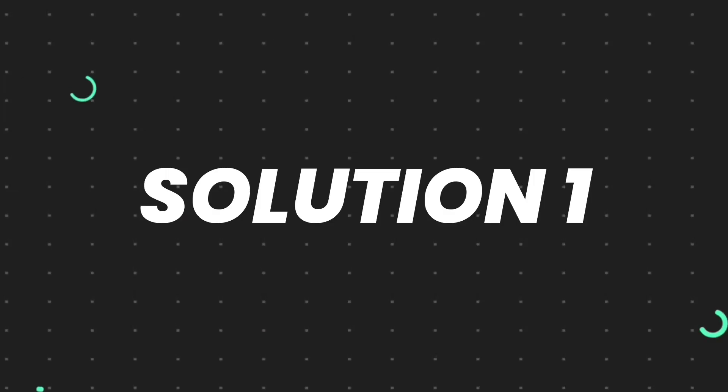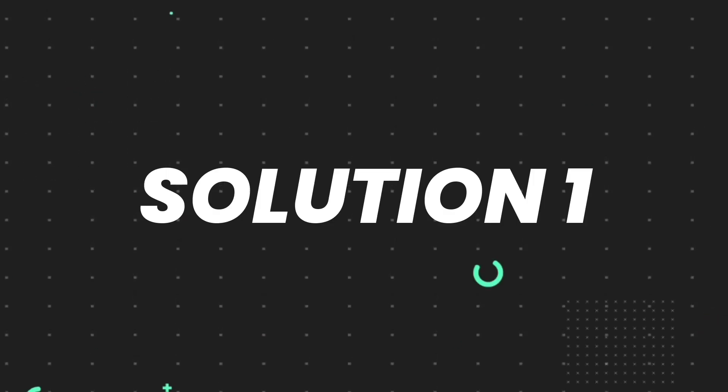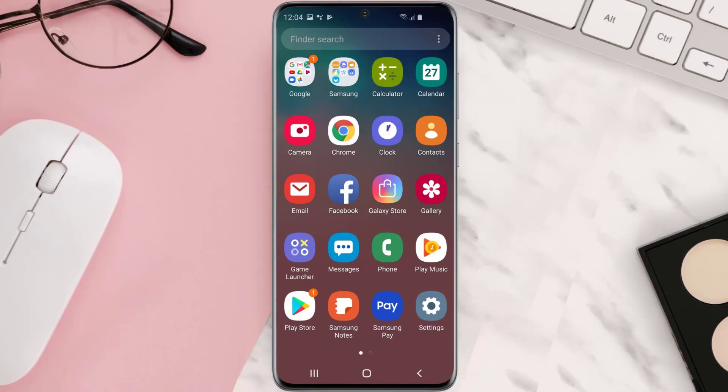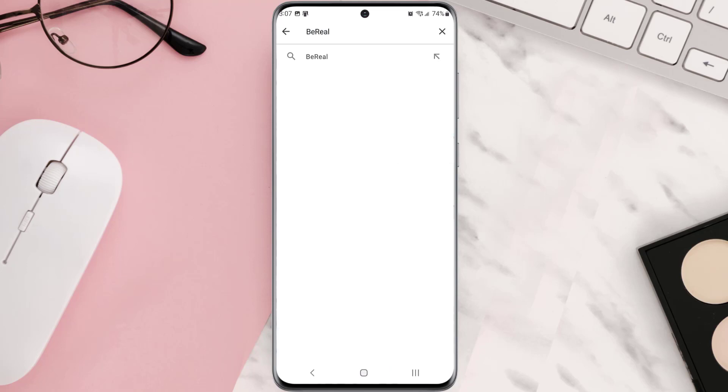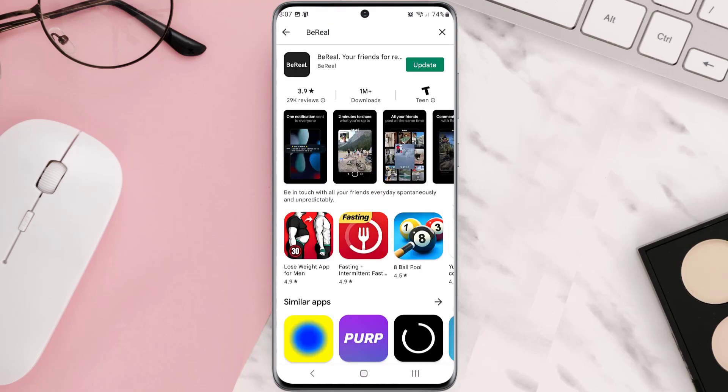First of all, you need to make sure you're running the latest version of the app. Open up Play Store app on your device and then tap on the search icon at the top of the screen. Then search for the app and if you see the update button right next to the app name, simply tap on it.